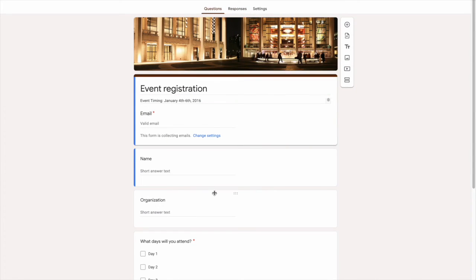Hopefully, this explains everything about deleting responses in your Google Form. Like and subscribe down below. And be sure to check out our other tutorials if you need any more help when it comes to Google Forms.